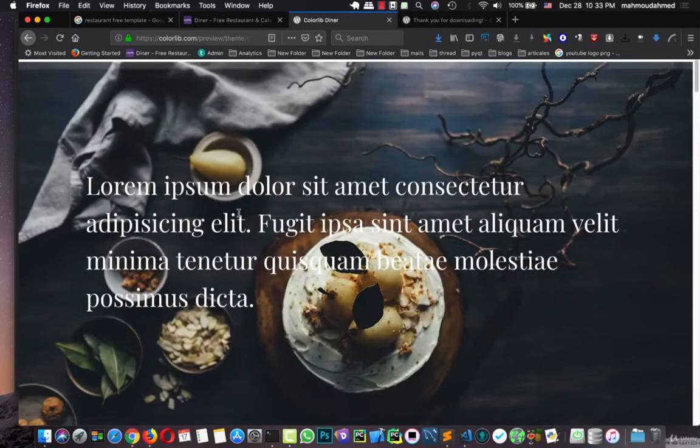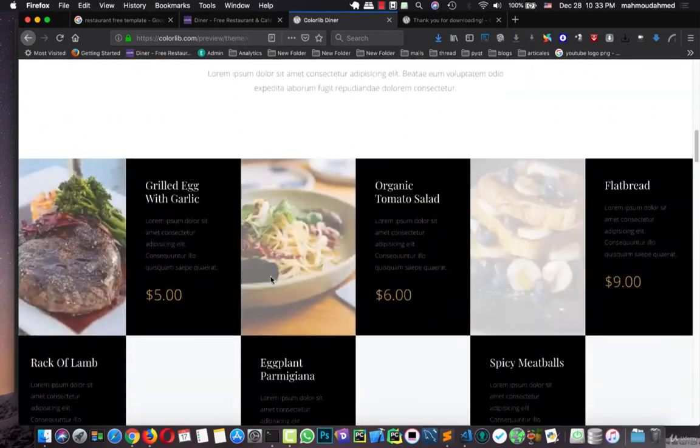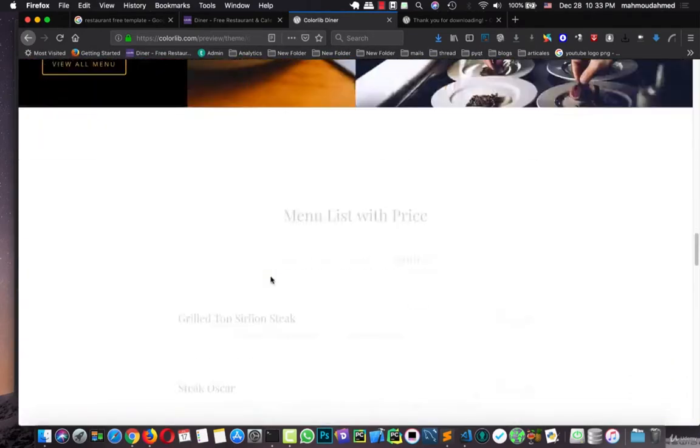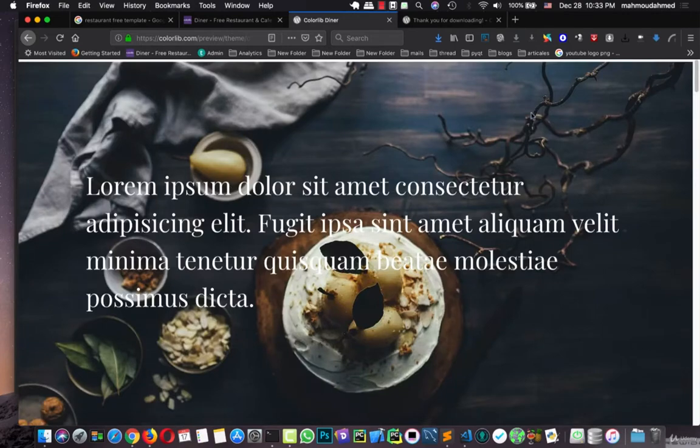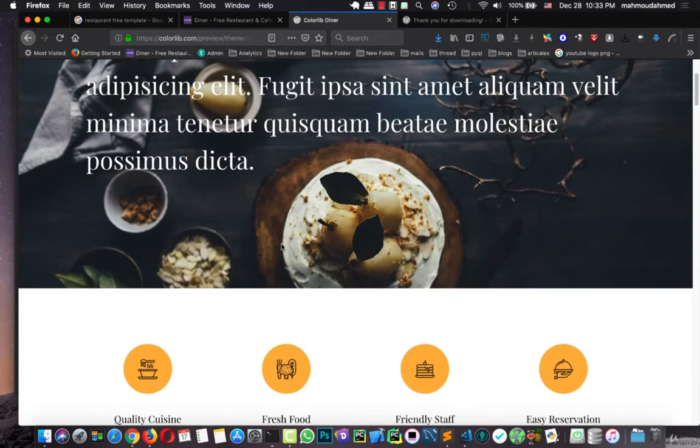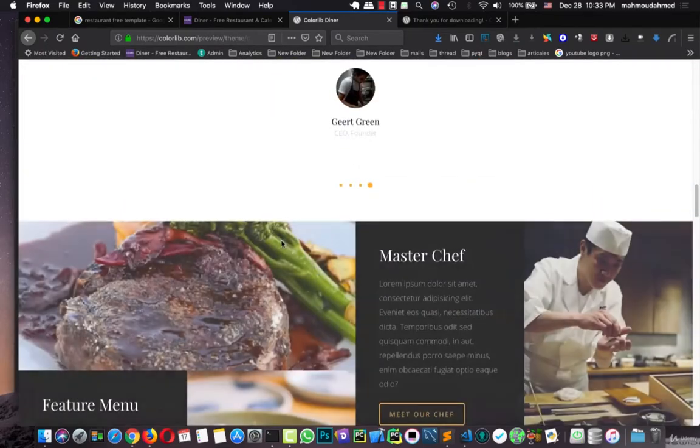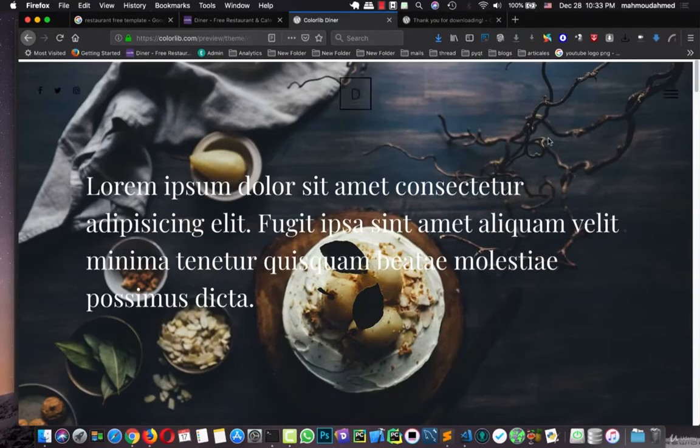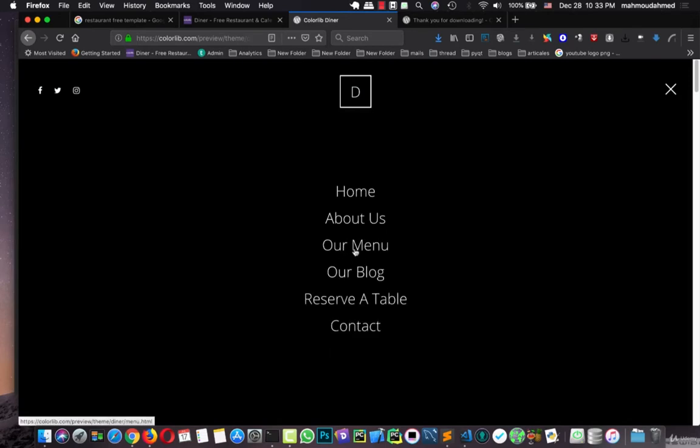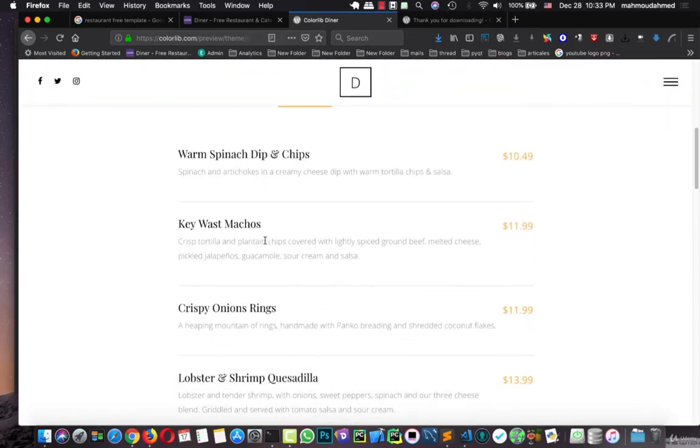You can open a menu and see more details about it. Let's open the menu. And this is our menu.